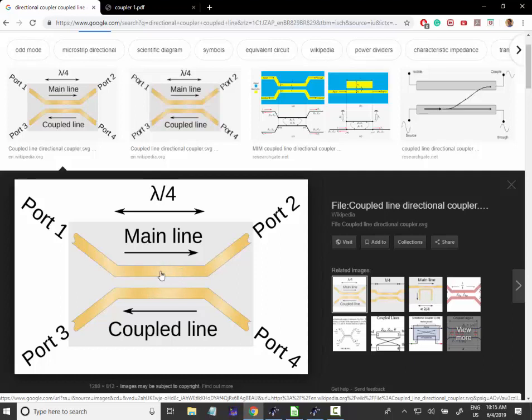We don't need to cut this line and put some sort of instrument. We can just get an idea of the power going in the main line by the electromagnetic coupling.